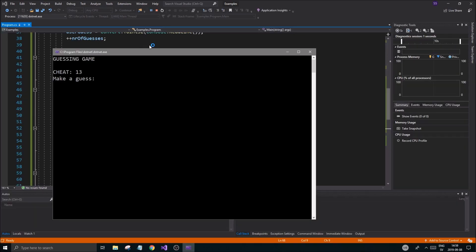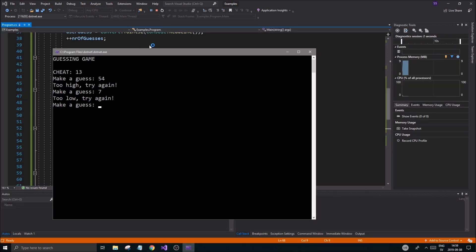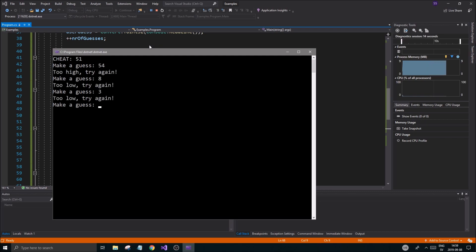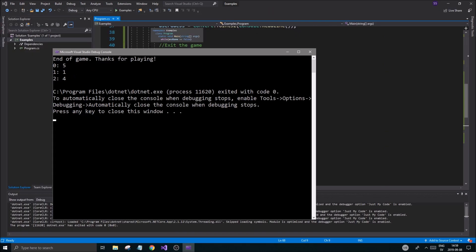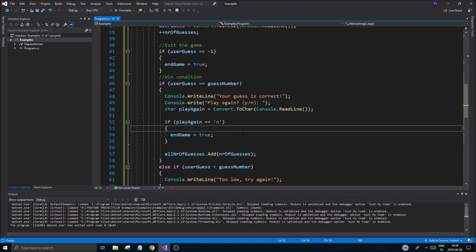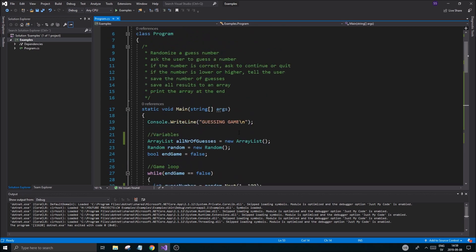Let's run this one last time. I guess a few numbers — 13 is correct. I play again with cheat showing 7, guess it, then answer 51 on another round and press 'n' to quit. It prints: five guesses, one guess, four guesses. Thanks for playing — boom, we're good!